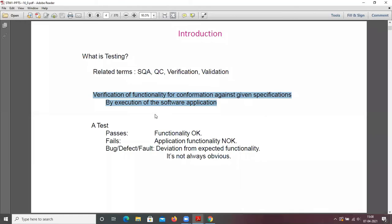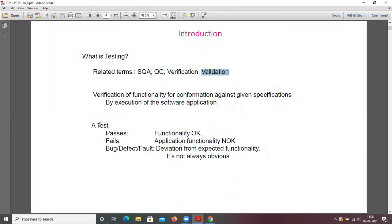The purpose of testing covers SQA — software quality assurance — and QC, which means quality check. Verification and validation of the software application: you verify that all functionalities are working properly, and you validate whether the developer's software application is developed as per user requirements or not. That is called validation.